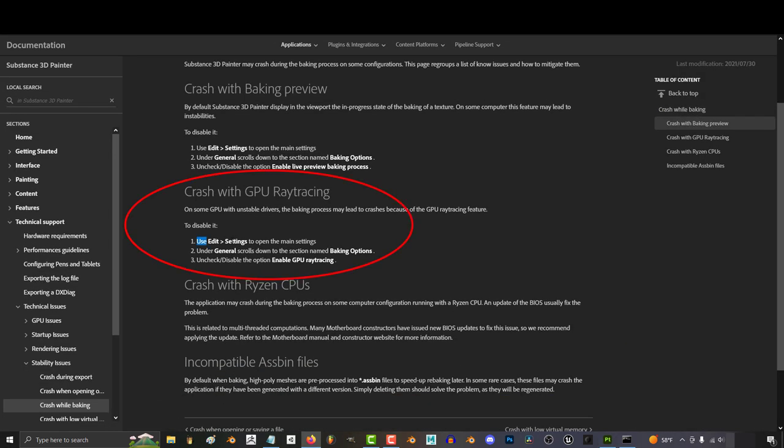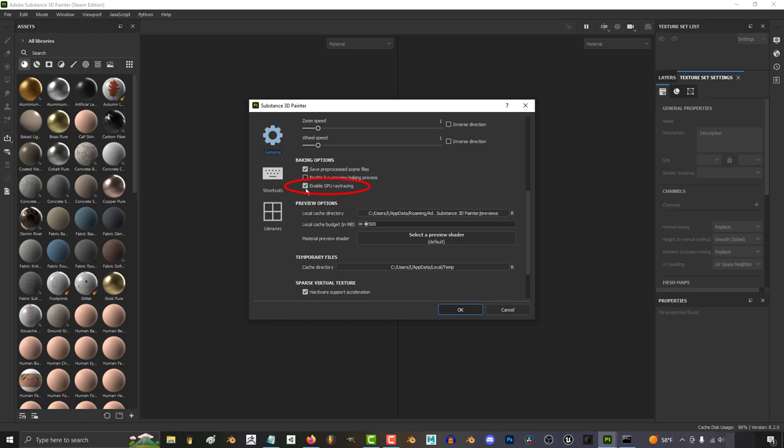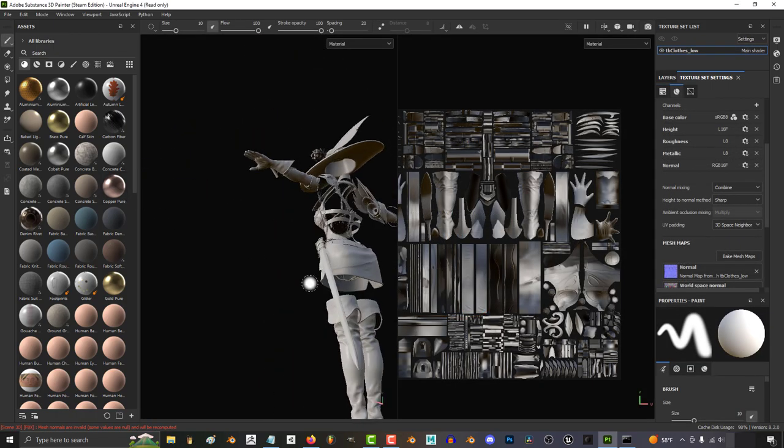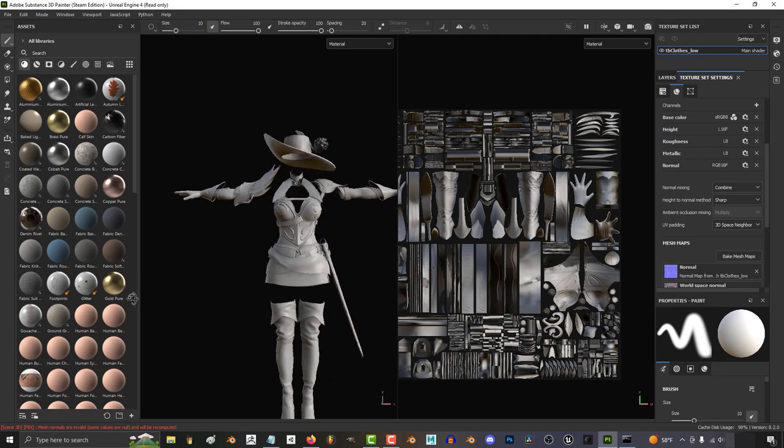But if you're still having problems, Adobe says to try and also disable ray tracing. And that should solve most of your problems.